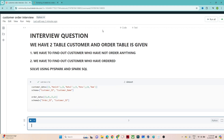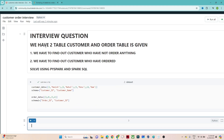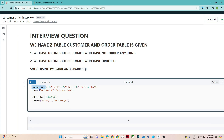So what they have asked — they have given two tables, one is the customer table and one is the order table. They will generally give data like this. We have customer data with a schema, and based on this customer data, schema, order data, and schema, we have to create a DataFrame or table.